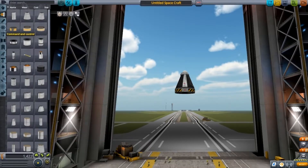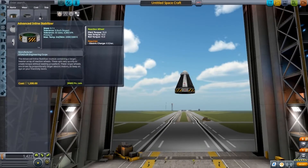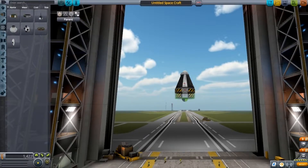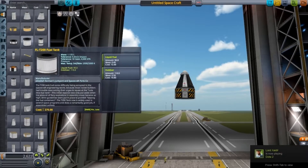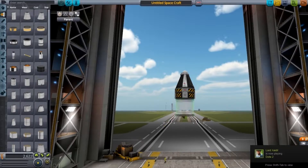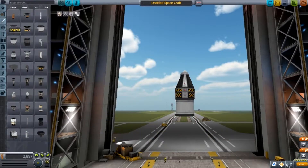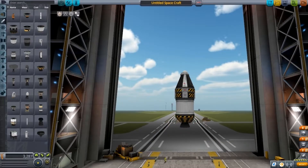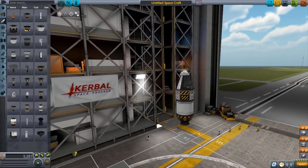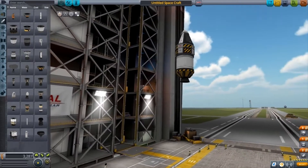You want to go to Command and Control first and get the advanced inline stabiliser, then add the fuel on top of that. Then go to Engines and you only want a small engine — just enough to get yourself into orbit. Put that on there and that's the first little rocket done.